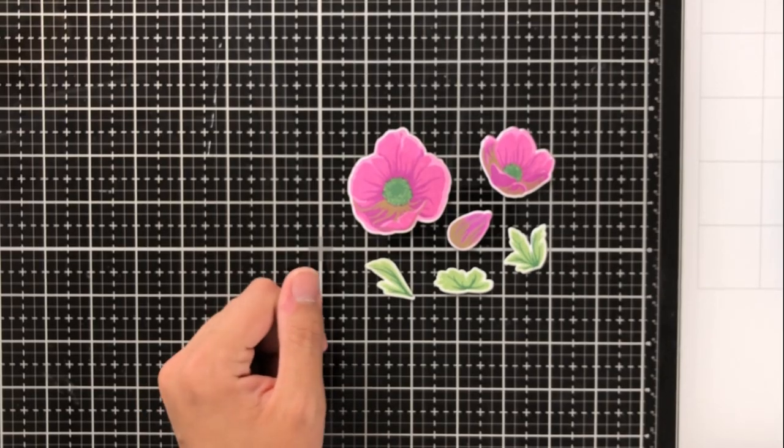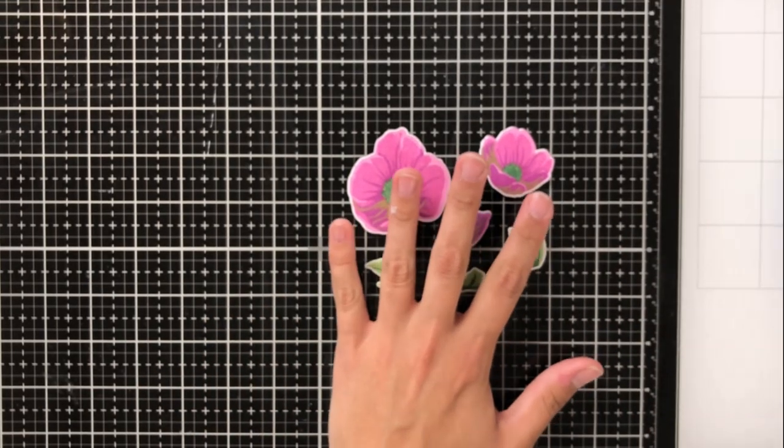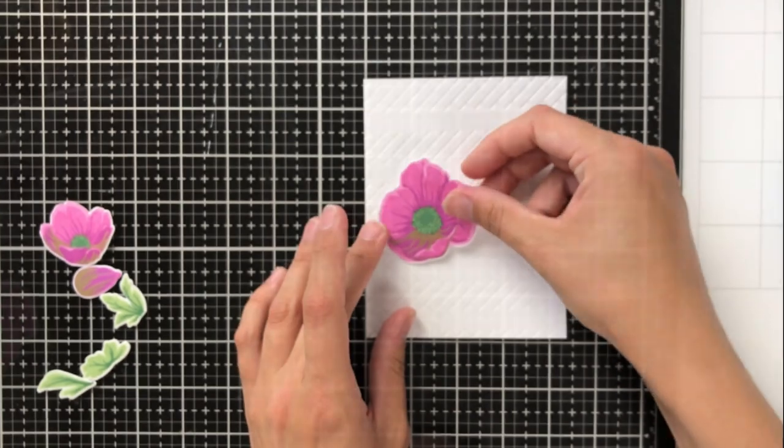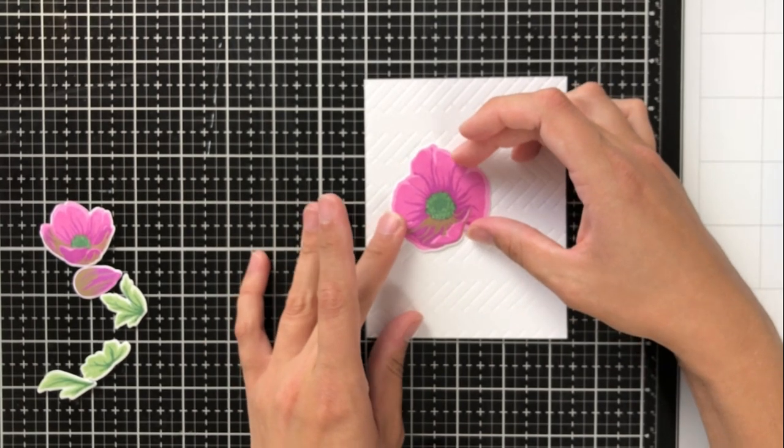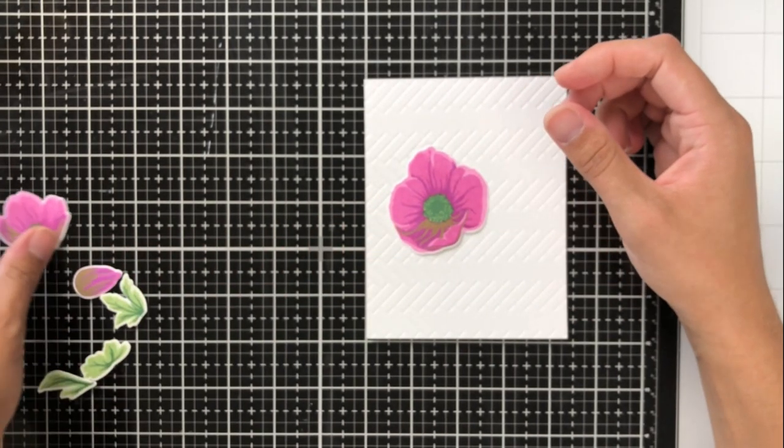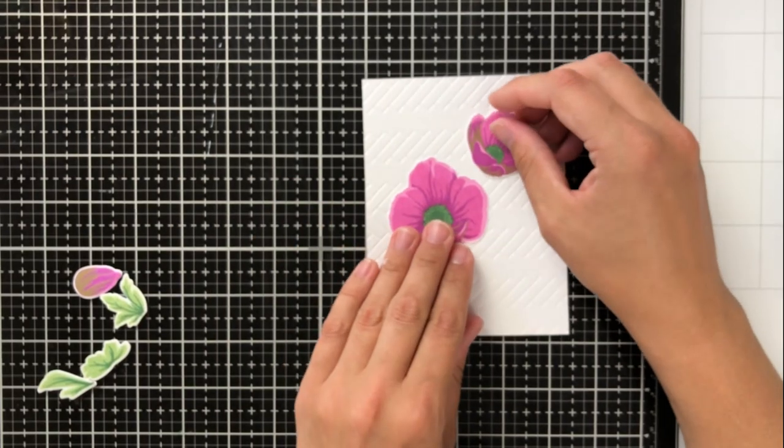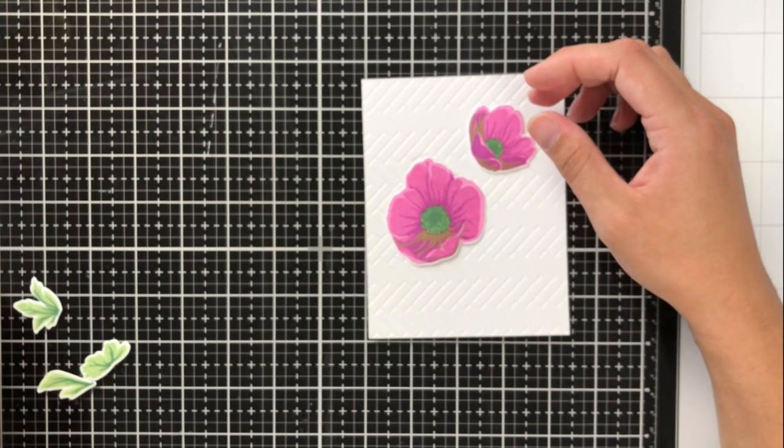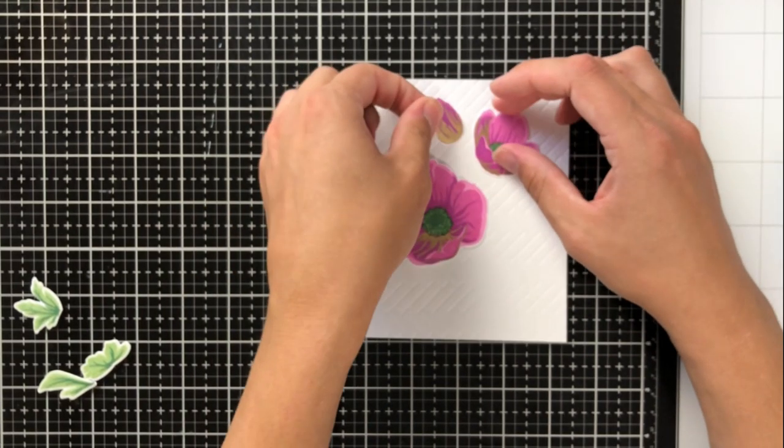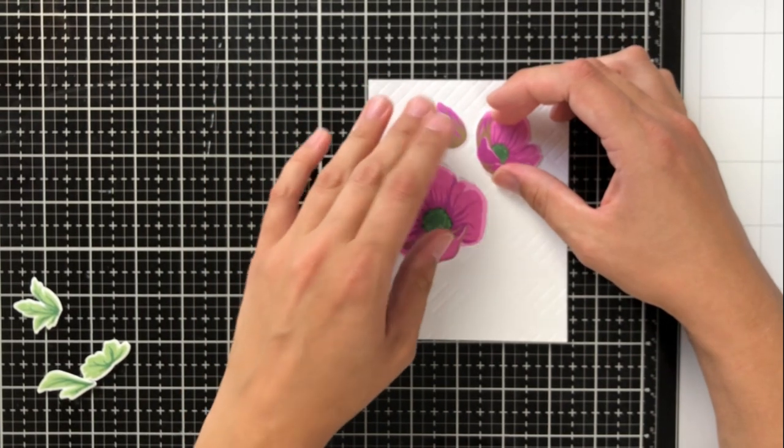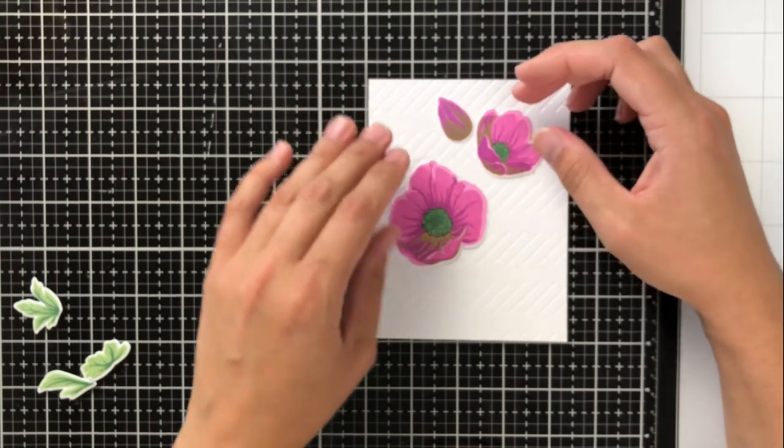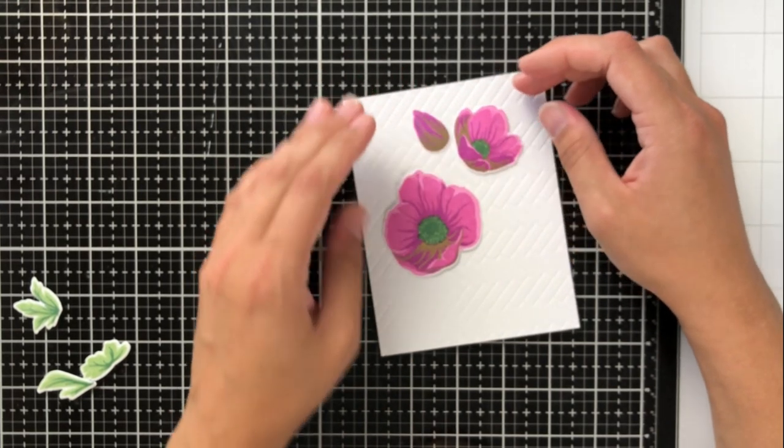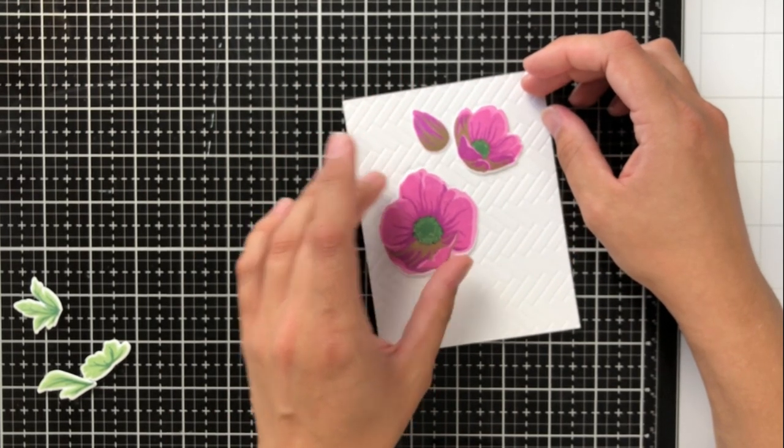So here are all of the images that you get in the stamp set, and I've decided to use these images on a card today for this card front that you see right here. You'll see that it's textured, and I actually used one of the Altenew stencils. All of the supplies that I used are linked in the description, but I used the stencil and put it through my die cutting machine to give that impression.